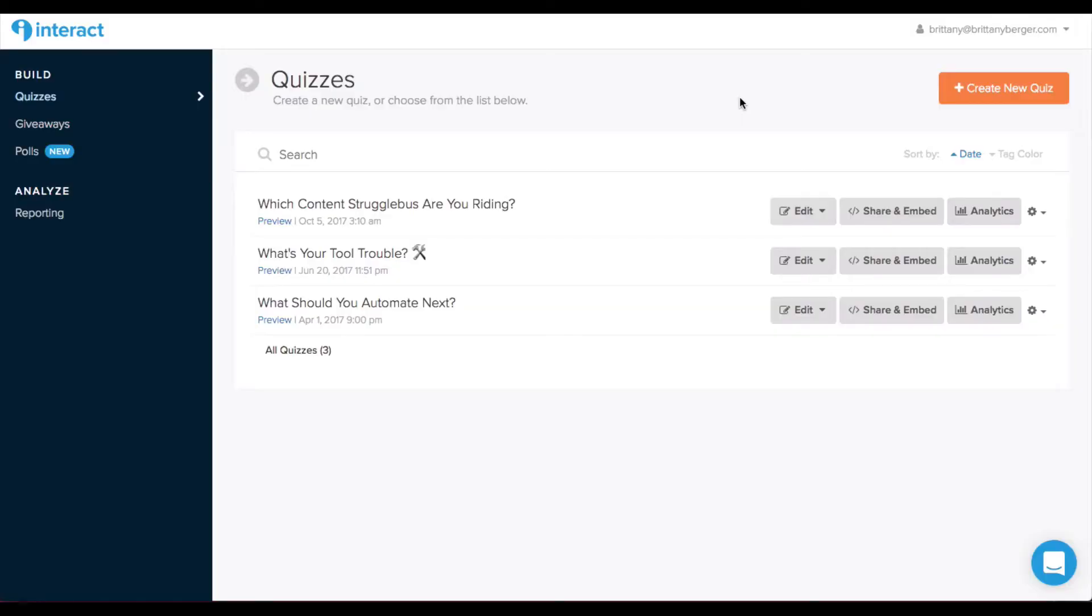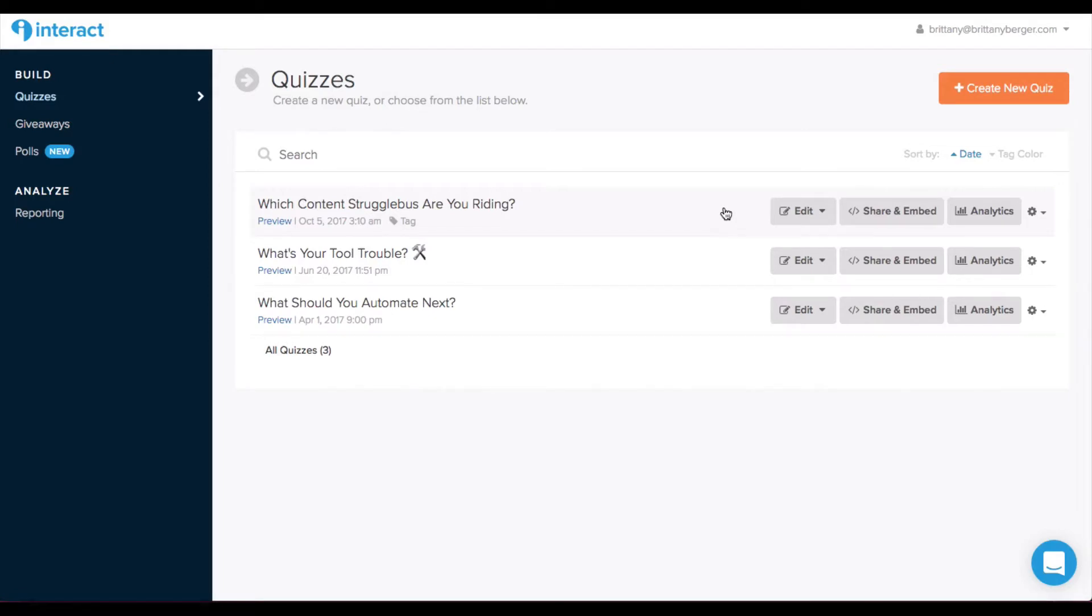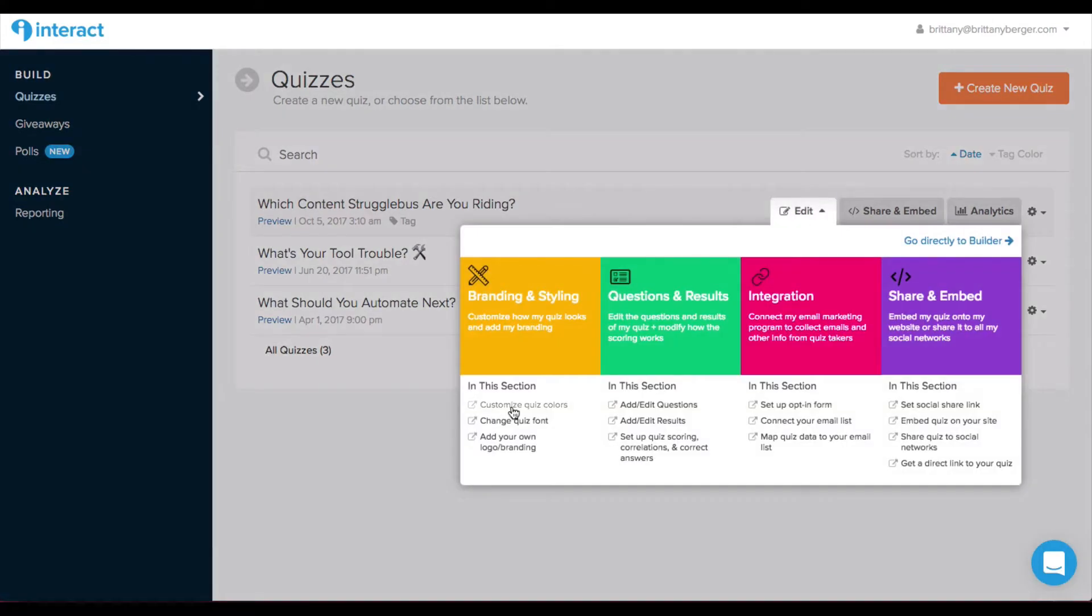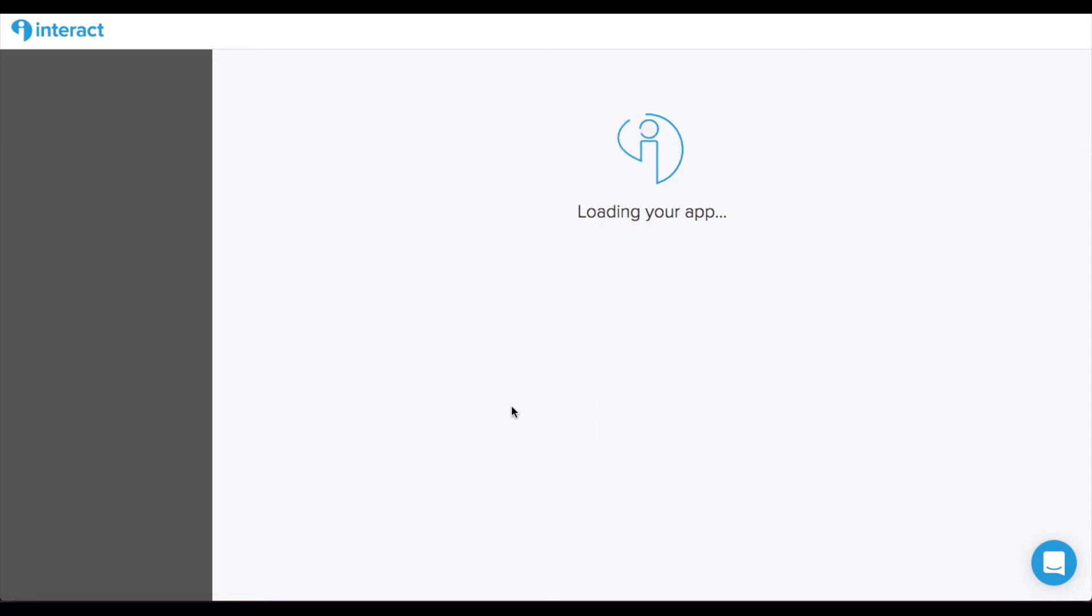So, here we are in Interact and I am going to walk you through this current quiz that I'm working on. Which content struggle bus are you riding? A fun one. And I'm going to show you how I'm creating it from scratch. You can also use templates. And how I am connecting it to my email marketing tool so that the results are segmented. So, we're just going to edit. So, now we're in the course edit area. And I have already started this a little bit but there's still a lot to be done so that I can show you.